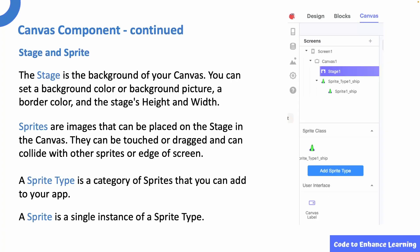The stage is the background of your canvas. You can set a background color or a background image, a border color, and the stage's height and width. You can click and drag your sprites on the stage in the canvas tab.